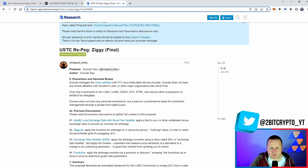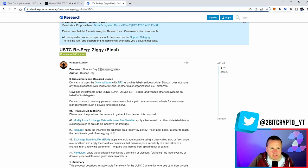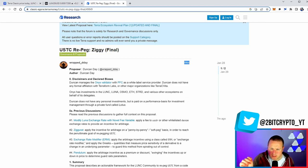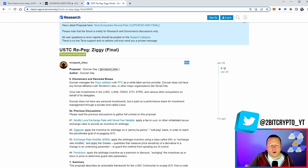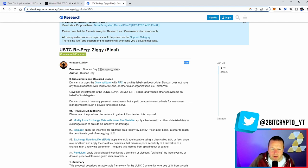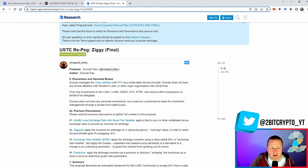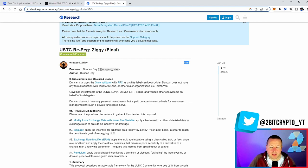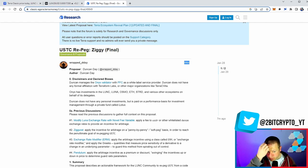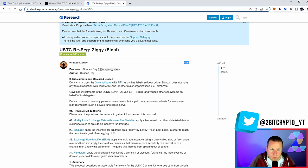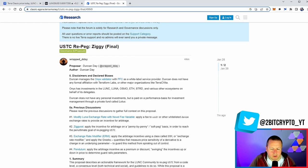We'll take a look at the technicals in just a second, but I wanted to bring you this. This is the USTC repeg from Ziggy. Literally dropped 44 minutes ago, six minutes we had the final update for it. So ultimately what is this? Well, it's written by someone, Duncan who manages the Onyx Validate with PFC and is a white label service provider. Duncan does not have any formal affiliation with the Terraform Labs or any other major organizations like Terra CVita. He's ultimately a validator that validates on a number of chains and also has investments across a lot of the Cosmos ecosystem. He's done a few proposals and this has kind of been the reiteration, the rediscussion to come back to this final USTC repeg.